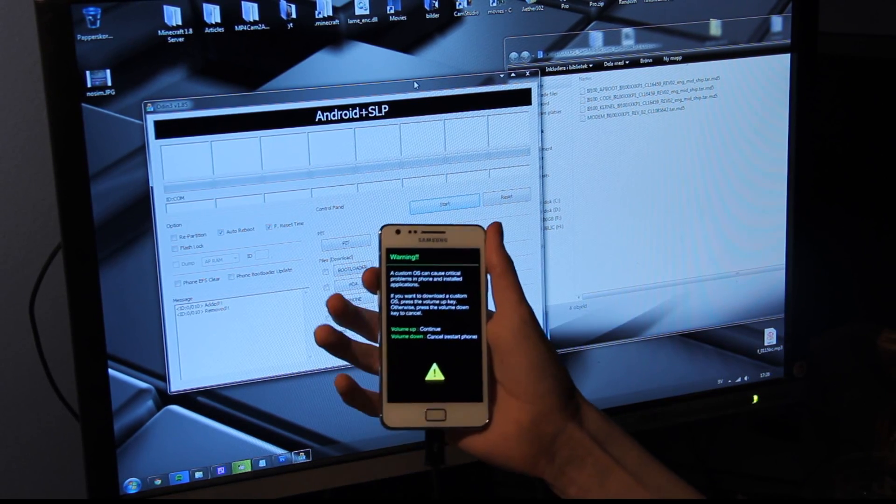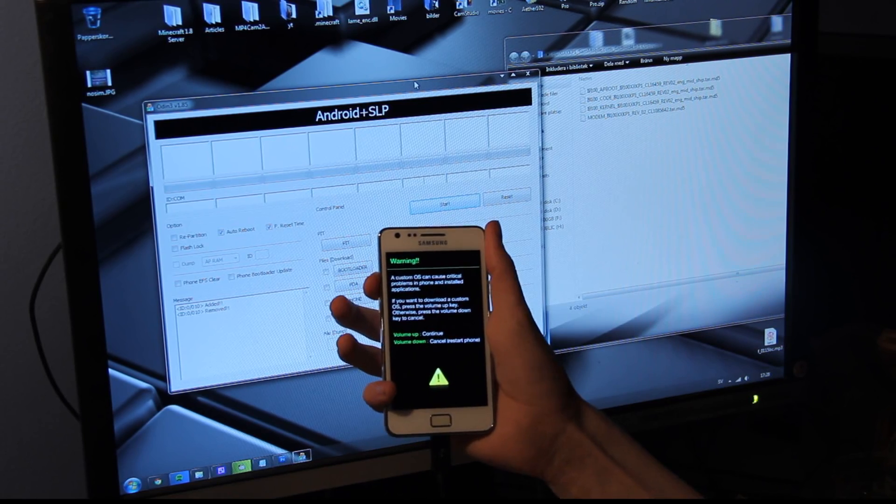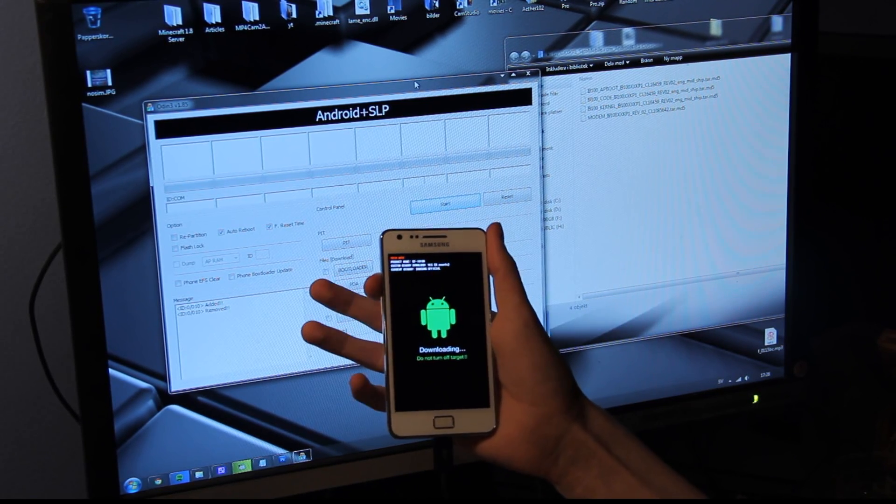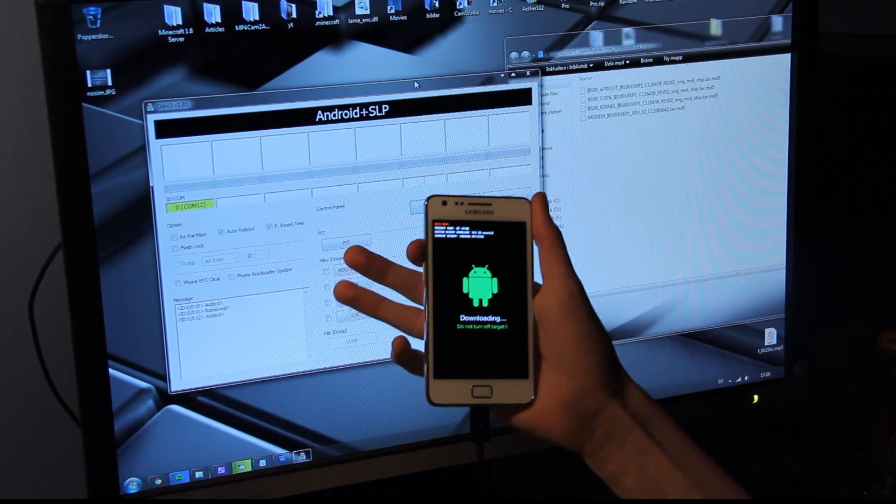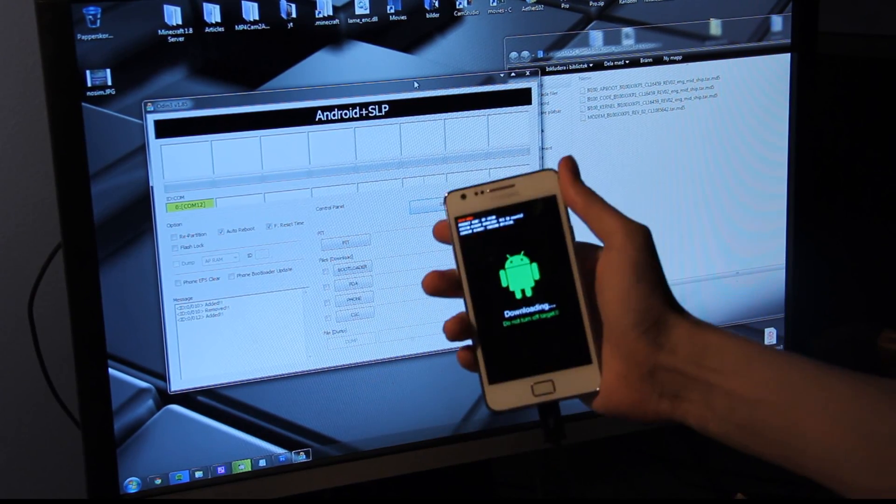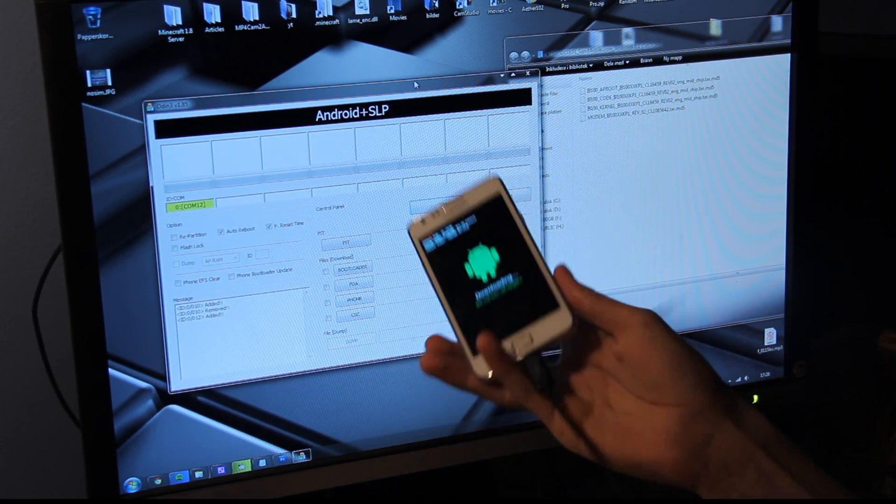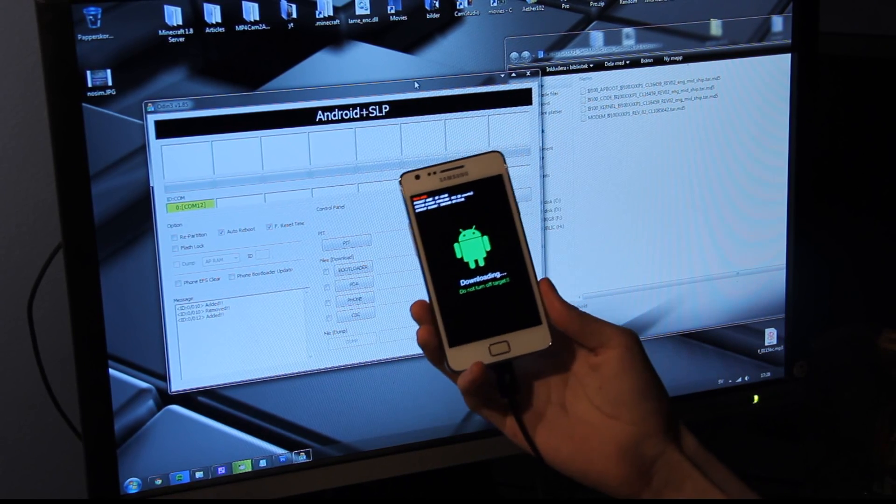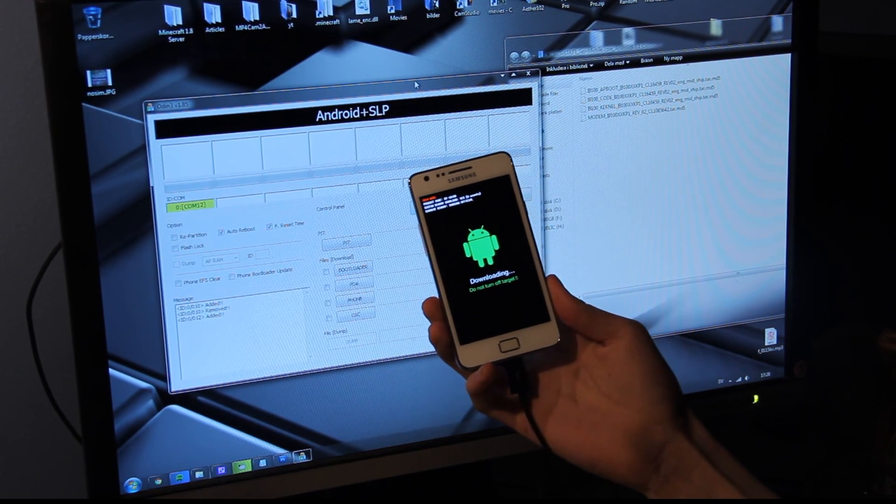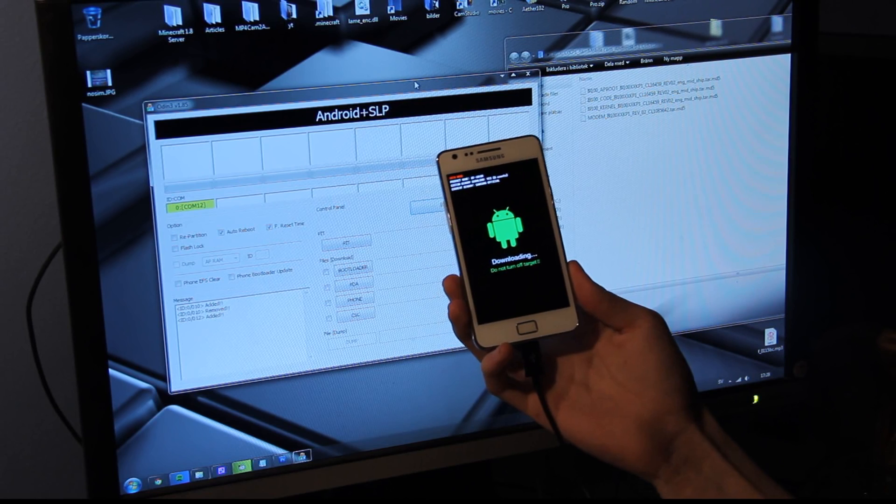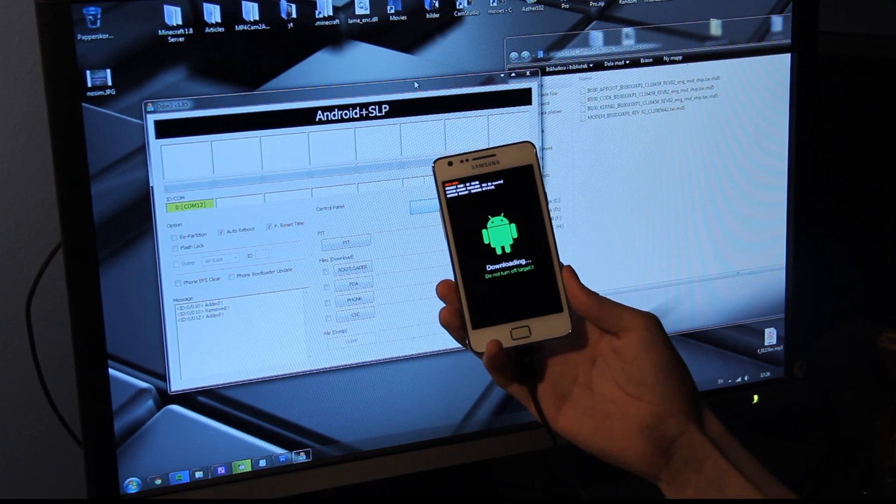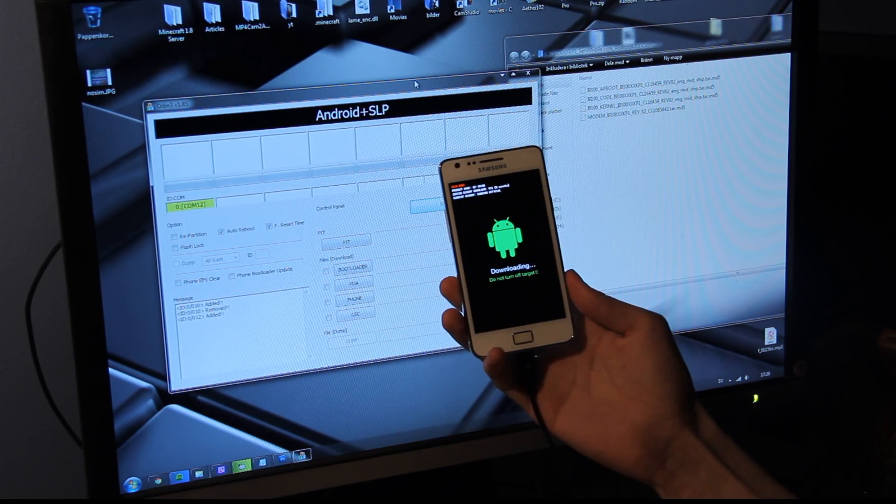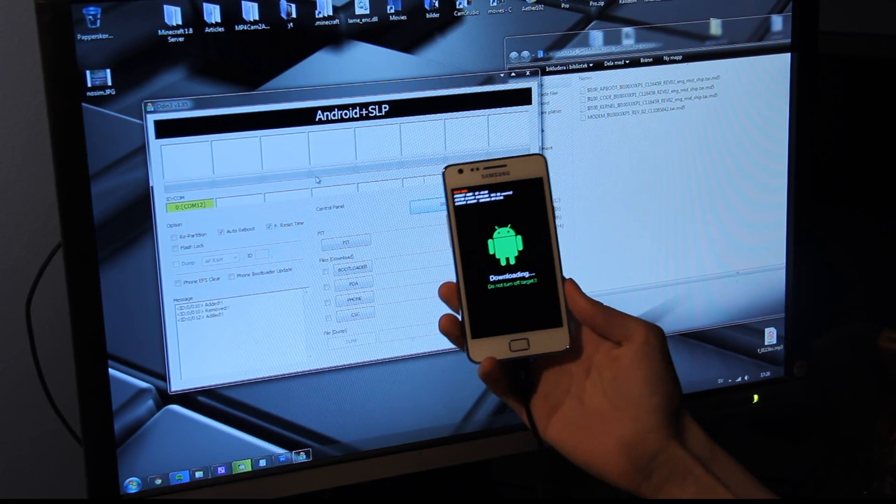There we go. Volume up to continue. Custom OS, blah, blah, blah. Don't care that much about that. But obviously, what I should say here, you shouldn't really use this build as in daily usage. So if you are a hacker, if you want to just try things out, this video is for you. If you don't know what you're doing, please leave this video alone. Okay? And let the good guys have some fun.